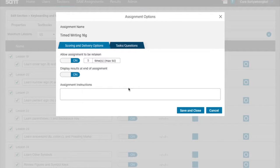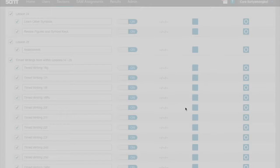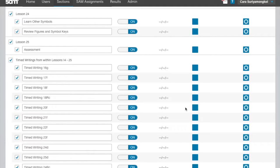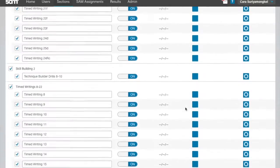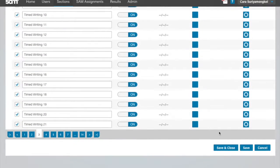For example, word drills will allow the instructor to set the number of attempts, and a Keen drill will not. Set the scoring and delivery options and task questions options. Then click Save and Close. Then save the lesson's properties.